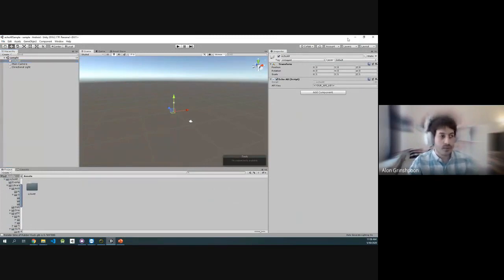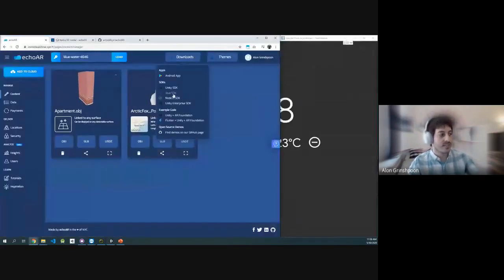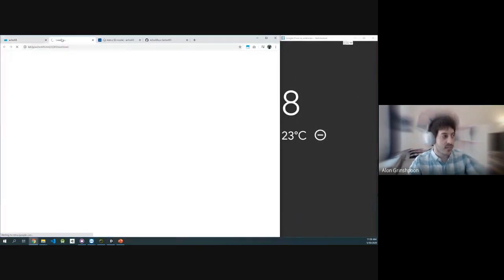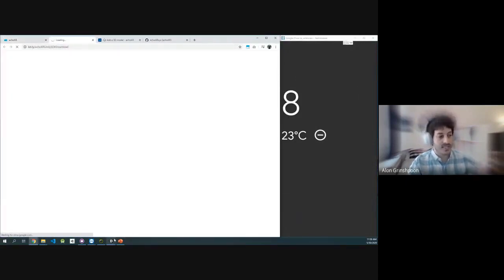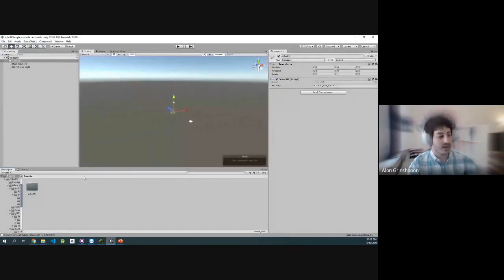All you have to do is open a new project in Unity, download our SDK right here. Just click Unity SDK, it will download a file. You double-click that file, and once that is done, you are good to go.